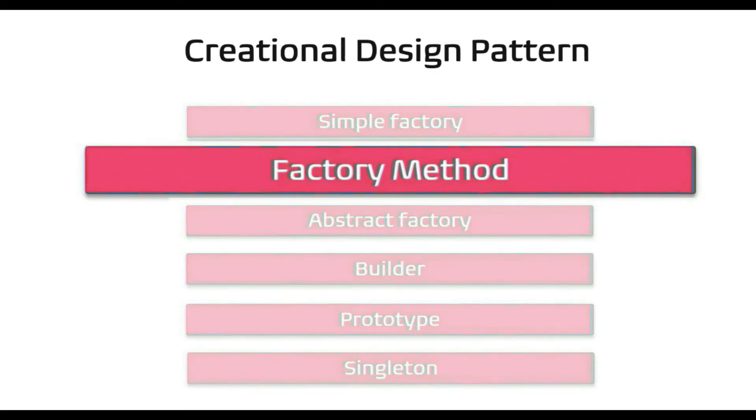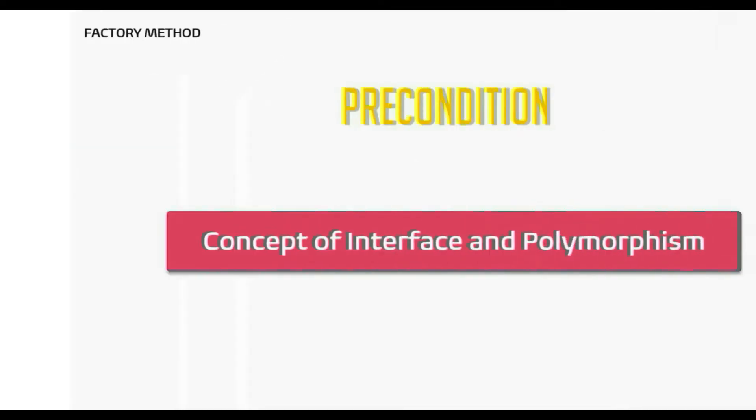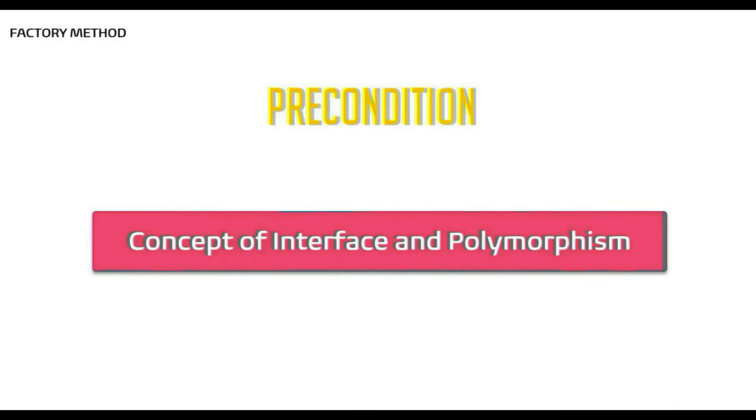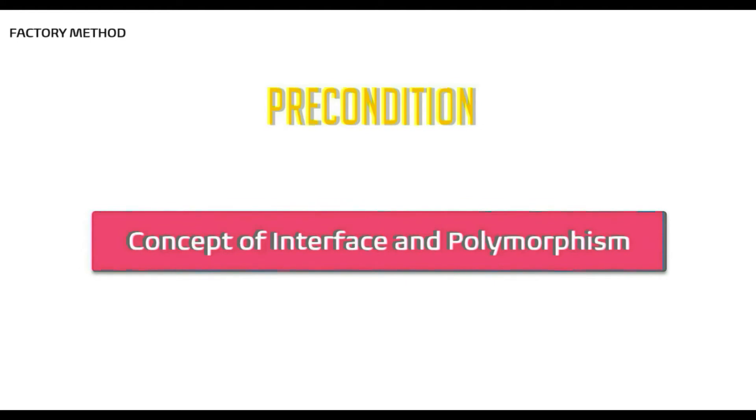As mentioned earlier, before learning any design pattern, the concept of interface and polymorphism must be clear. If you do not have clear understanding on interface and polymorphism, I recommend you to watch my video on this first before watching any design pattern video.